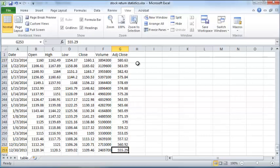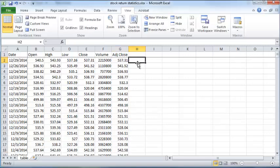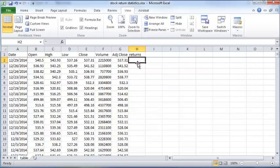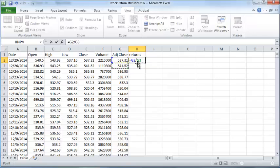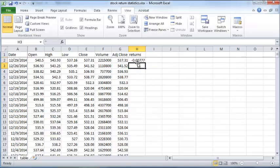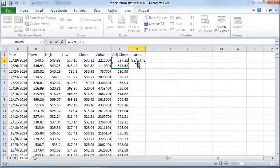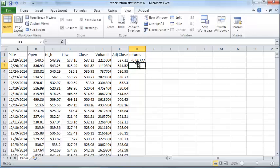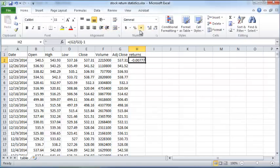So the next thing to do is to compute returns. The stock returns simply are today's price divided by yesterday's price minus one. So you can also put parentheses here if you want for clarity. It's not strictly required, but if you do this it will give you the stock returns. You could also represent this as a percent if you want.